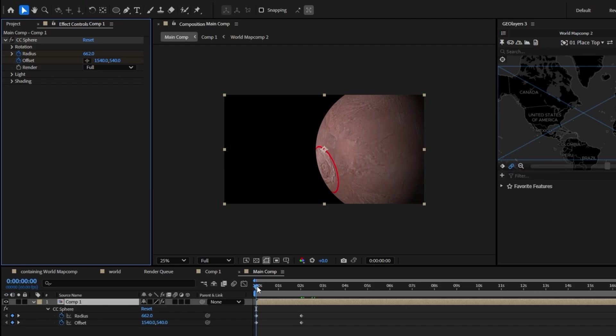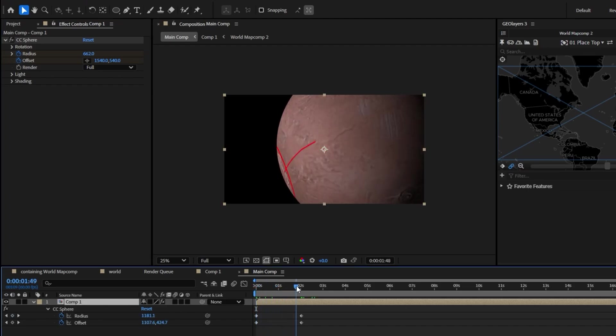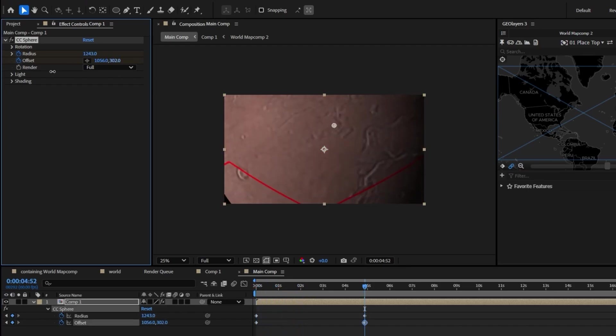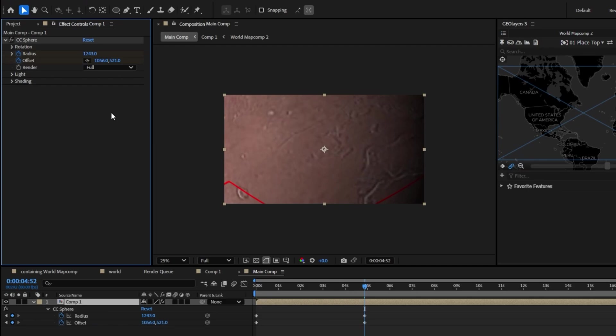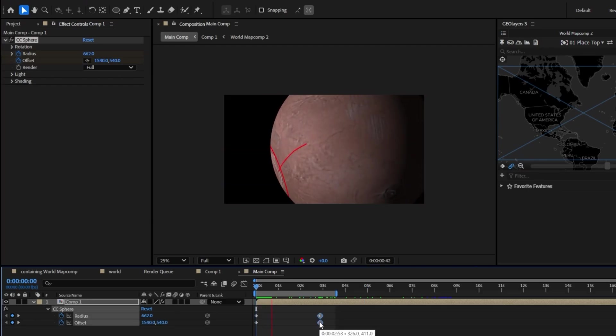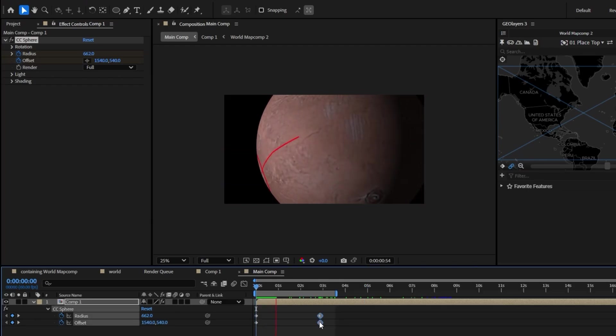I'm going to set a keyframe on this radius as well. We kind of want it to be like we're coming into the planet. And as we do this zoom in I'm going to scale the radius along with it. You can make everything line up perfectly if you wanted to but just for the sake of this tutorial I'm going to leave it like this.